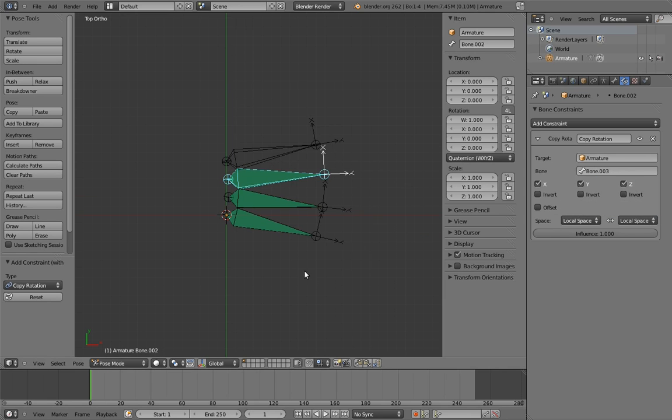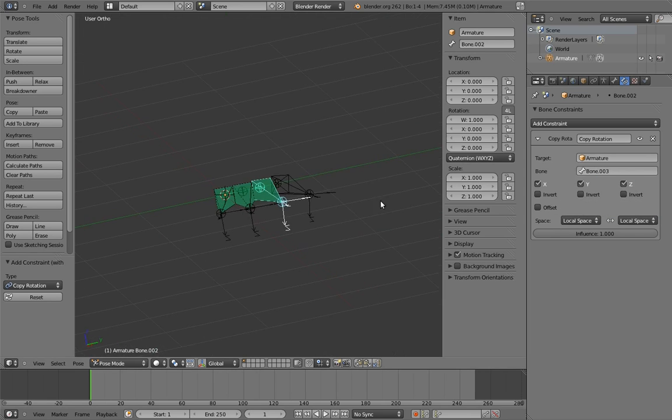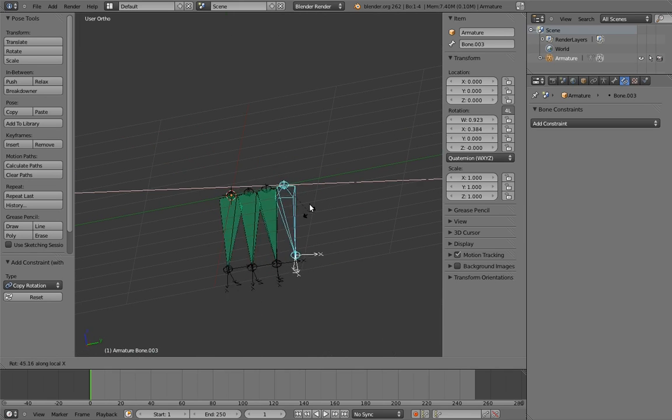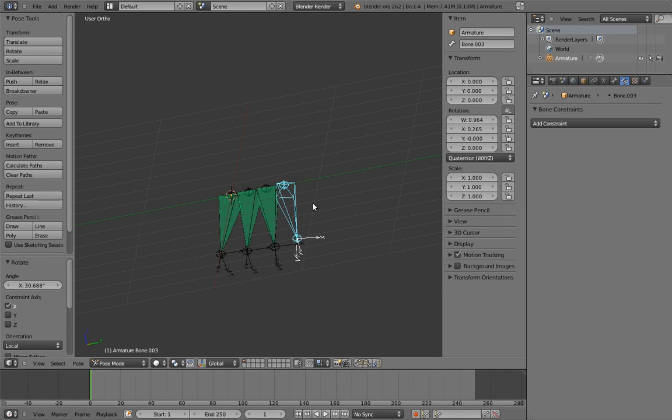Now when we rotate on the bone's x-axis, the other bones also rotate on their x-axis.